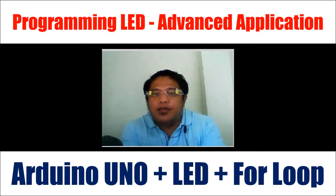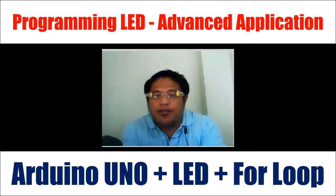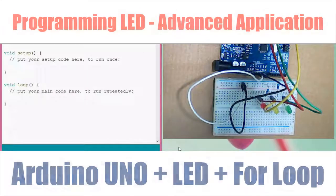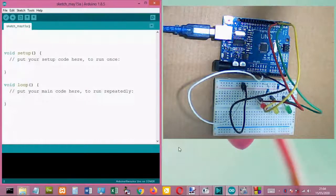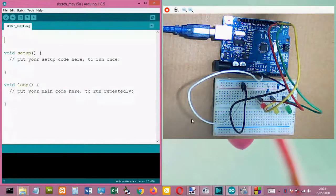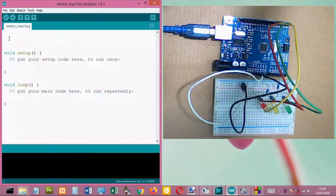Hi everyone, hope you're all feeling okay. I'm going to make a running light for our LEDs. There are three digital outputs connected on our controller, so let's start declaring the variables.